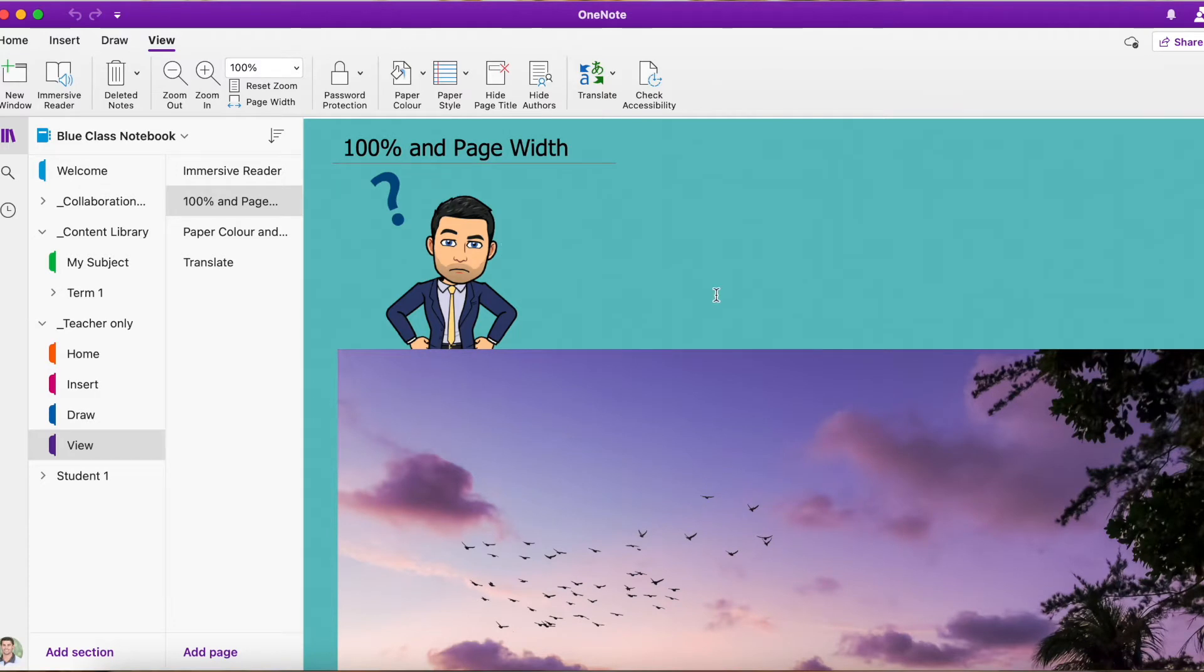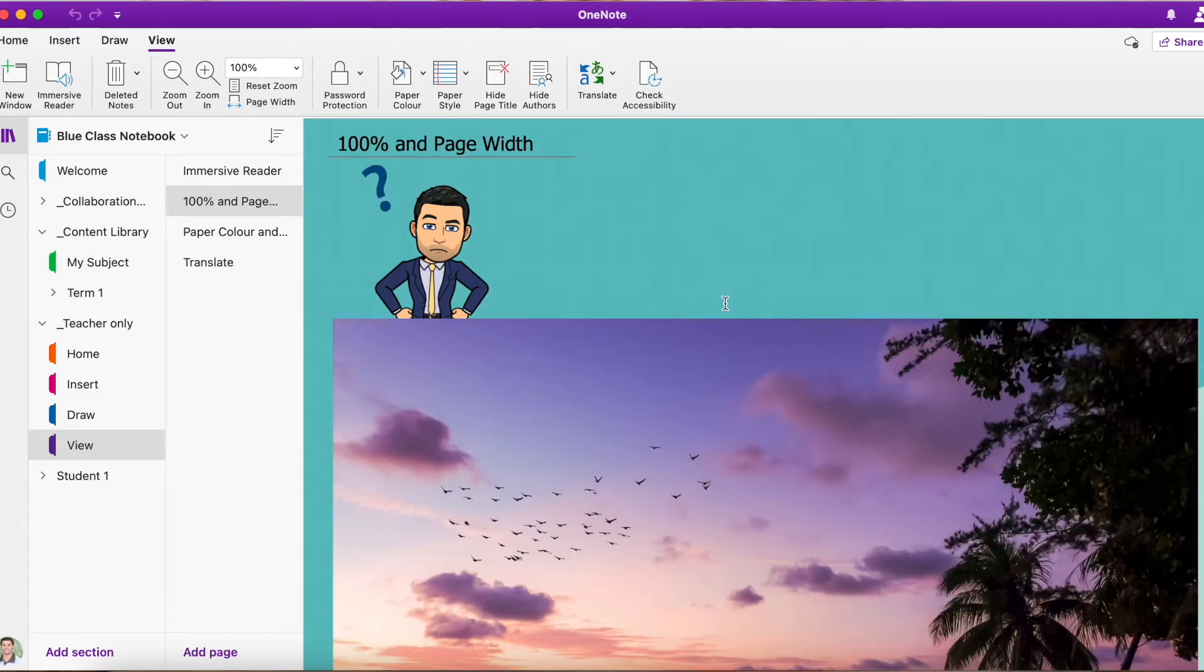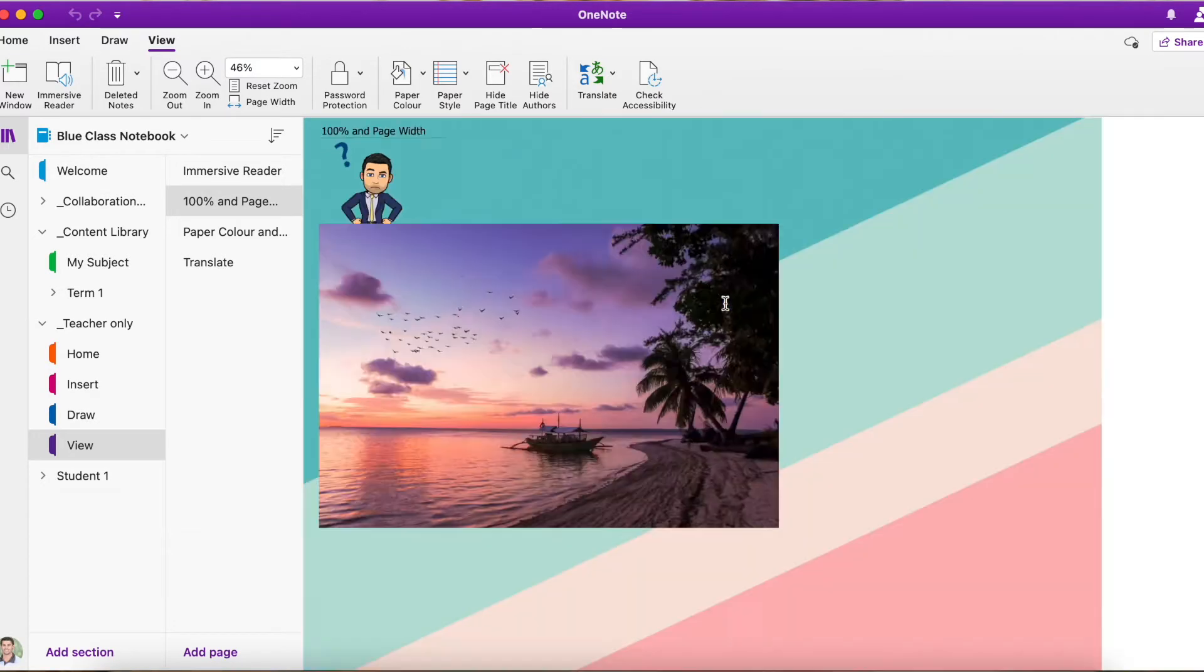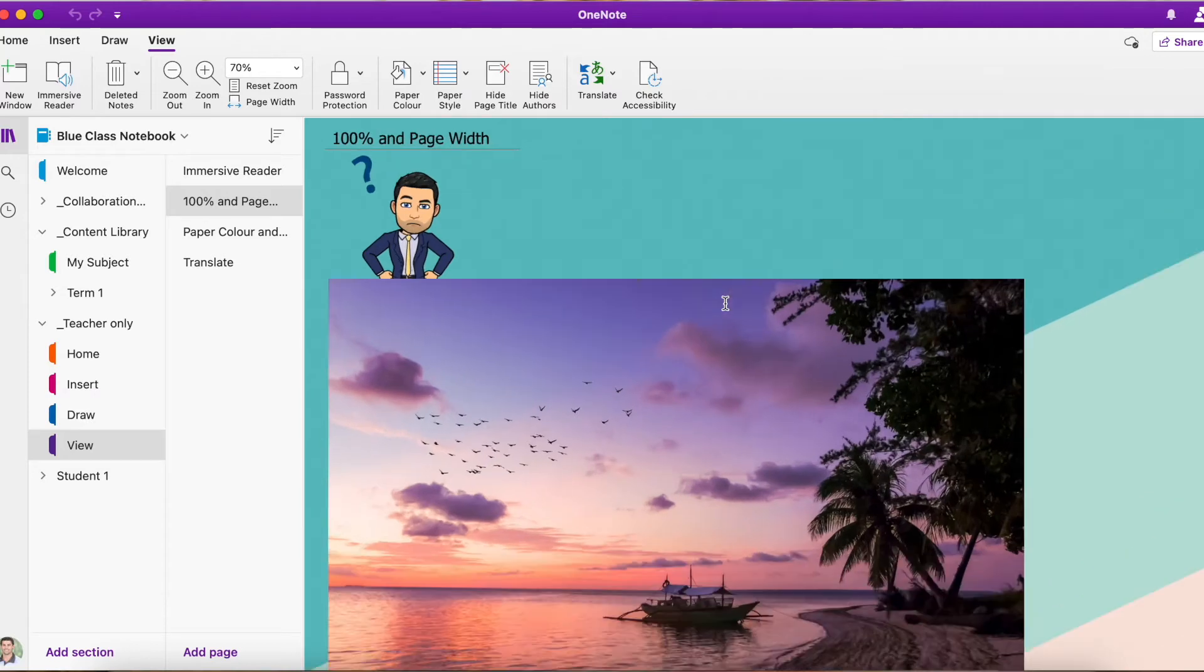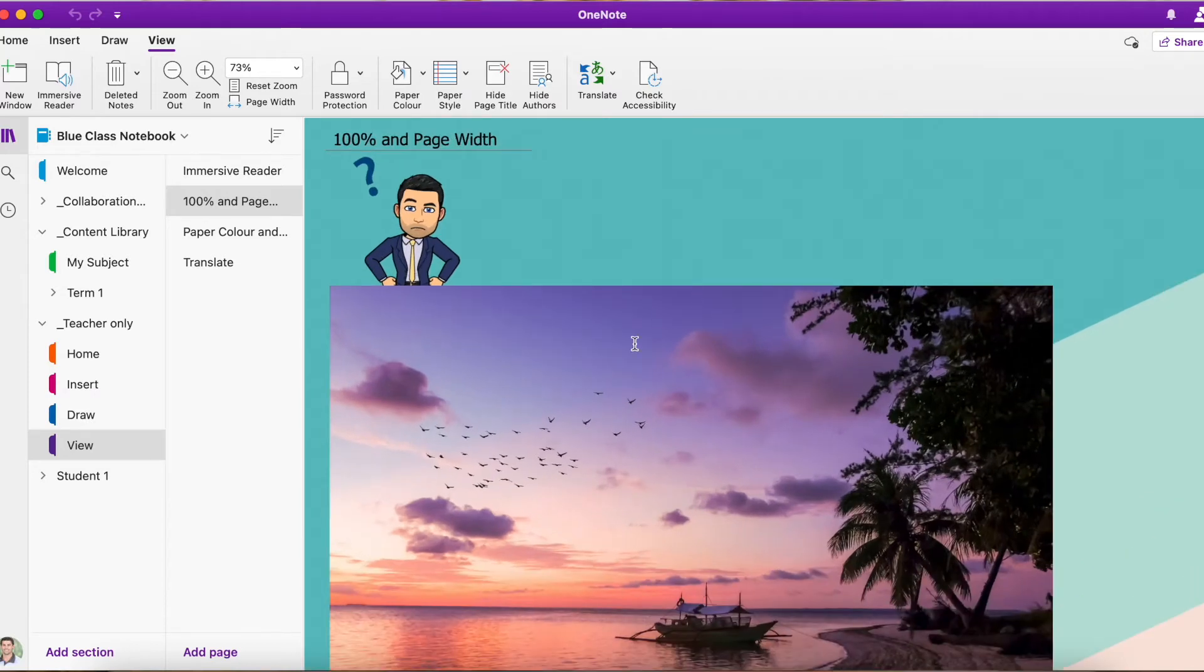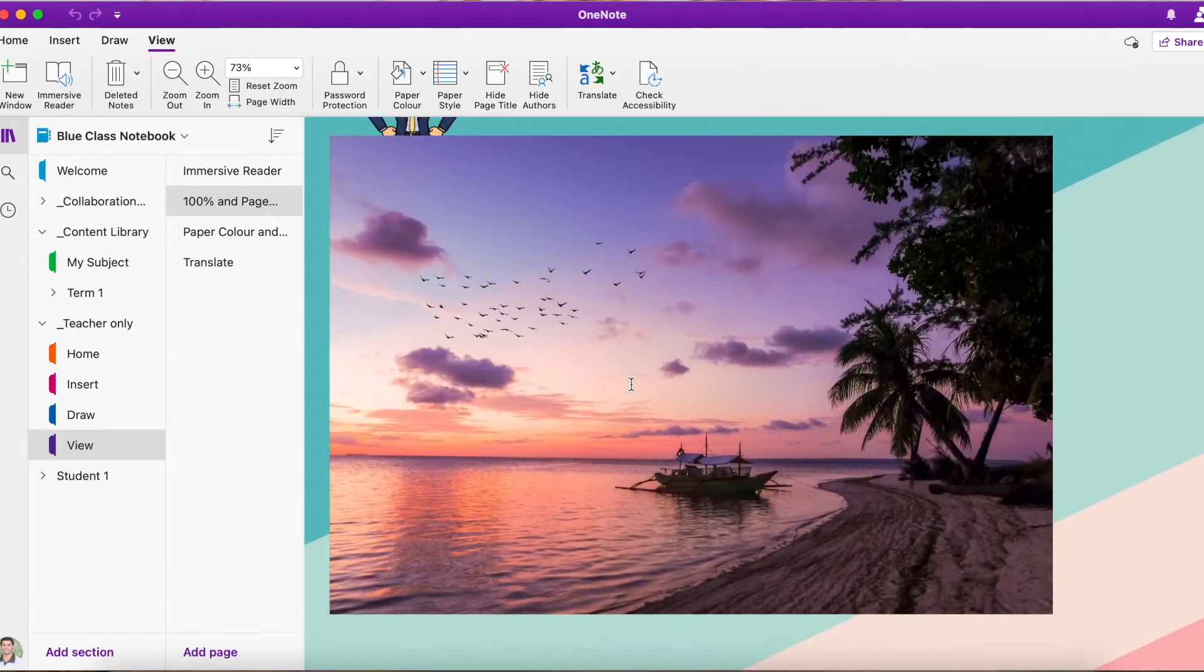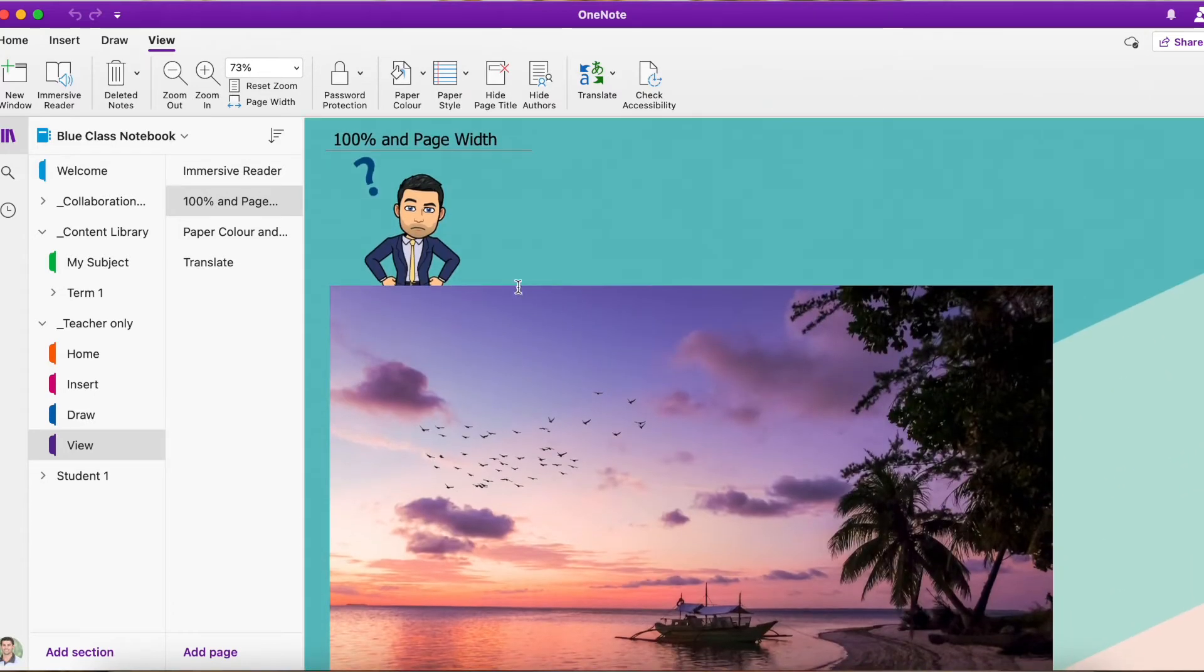Now, on a Mac, we have the option to zoom in, zoom out just by pinching our mouse pad, and you can move and scroll around in your page there.